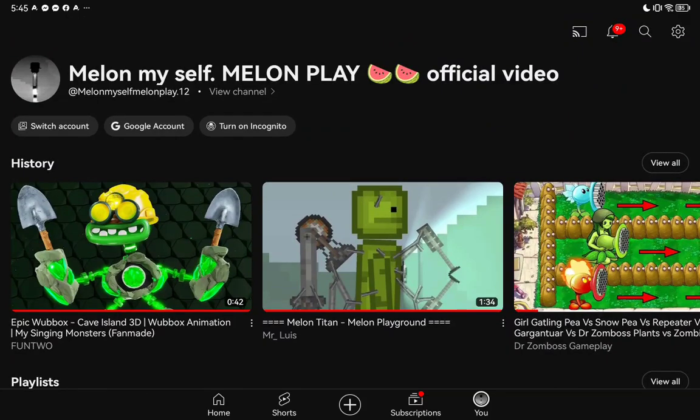Now, can you just please subscribe? And don't forget to like and subscribe. Goodbye! Bye!